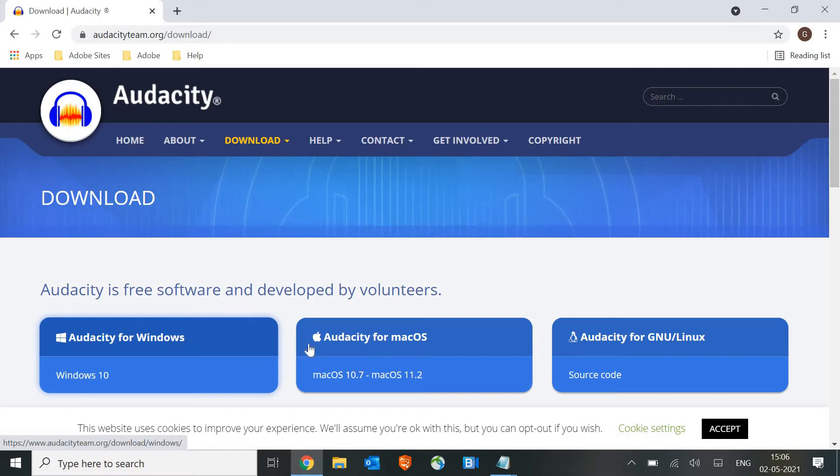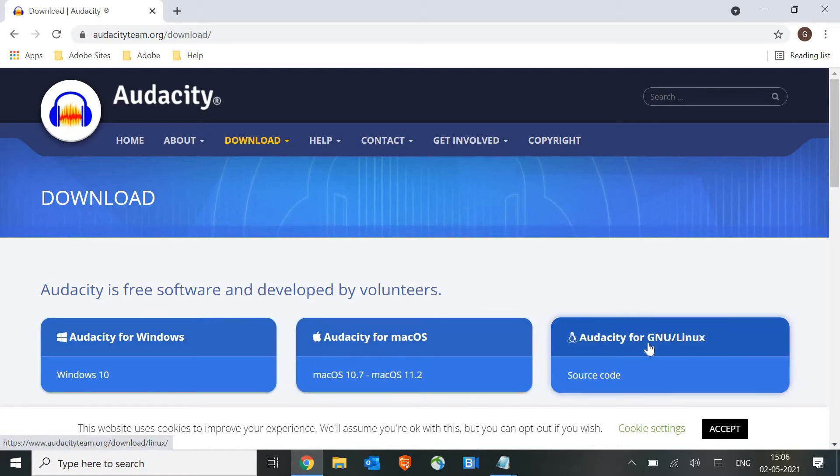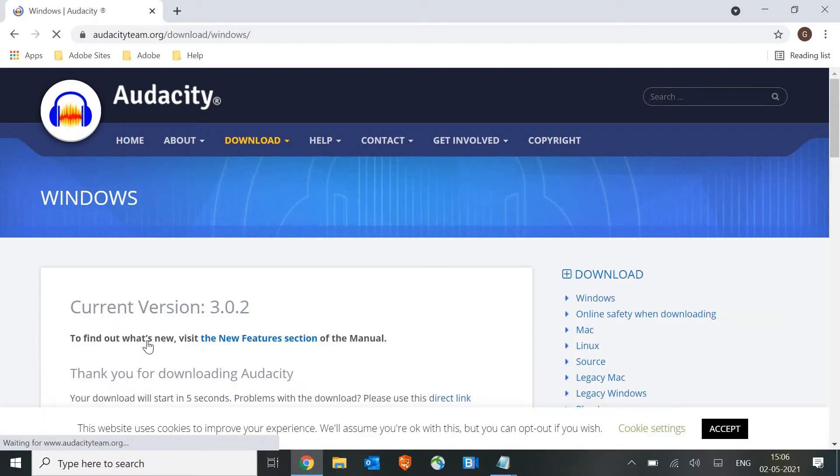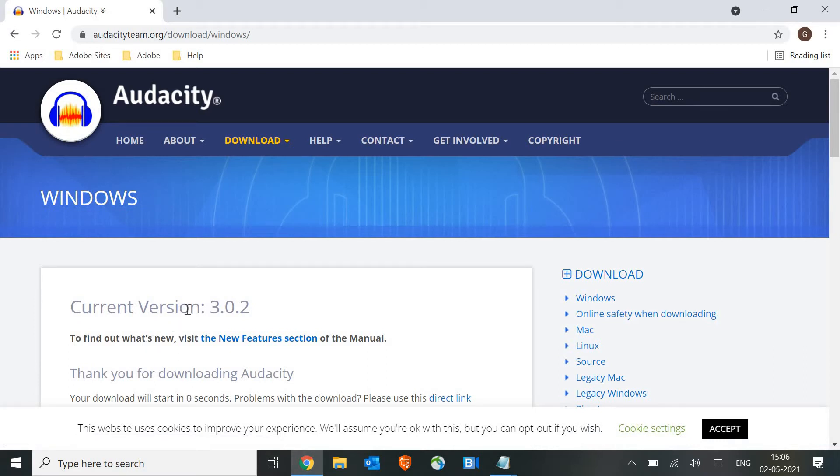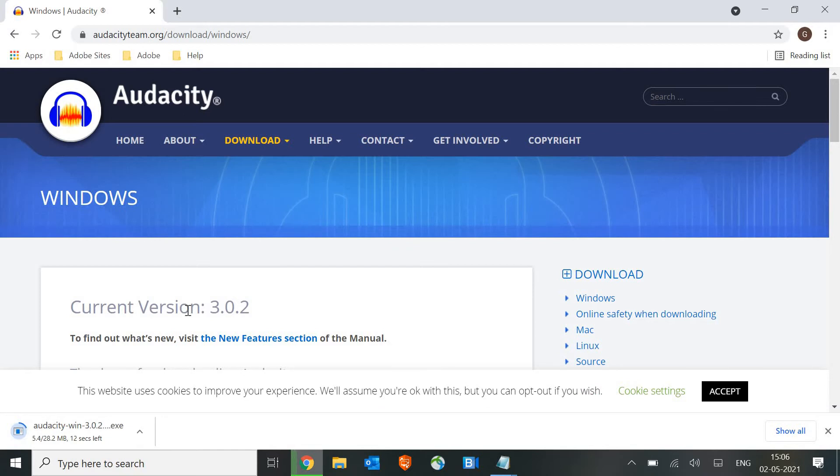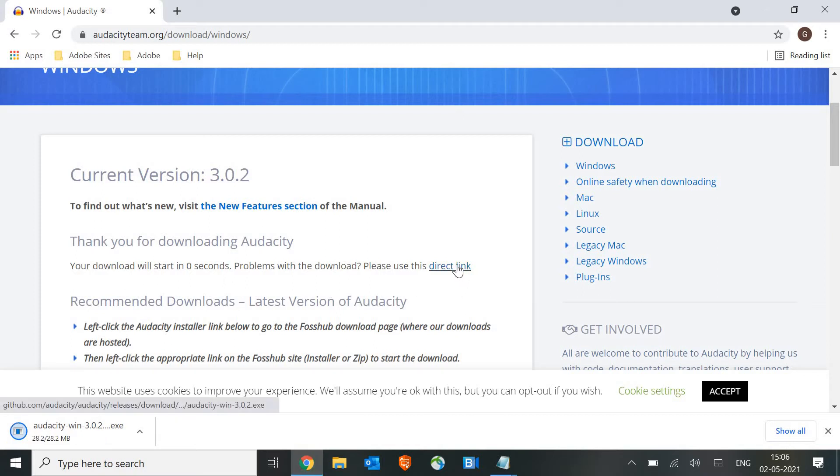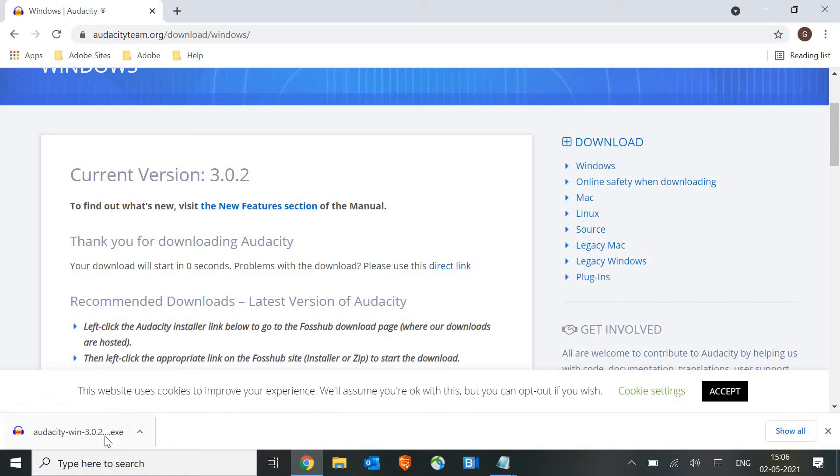You can click on Windows, so we are installing the latest version which is always the best way. The moment you click on that, it will start downloading. If it doesn't, then you can click on this direct link and it will download the file. Since I have downloaded the file, I just have to open this link and then we need to run the file.